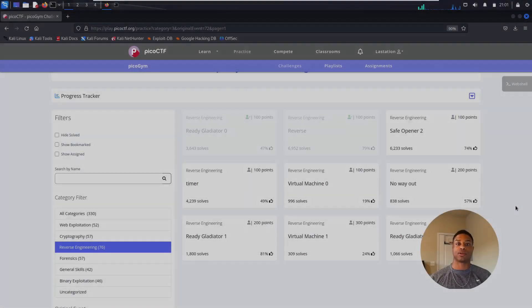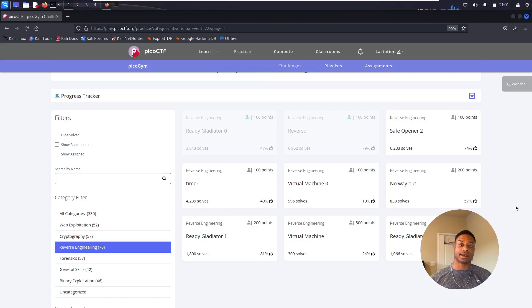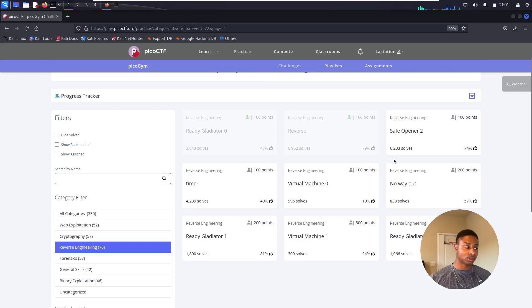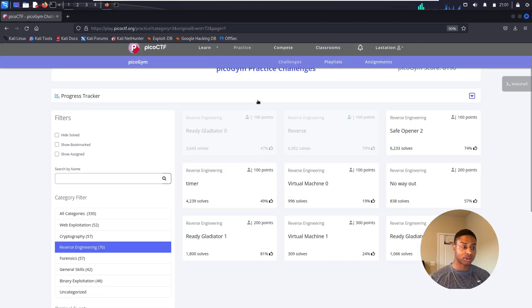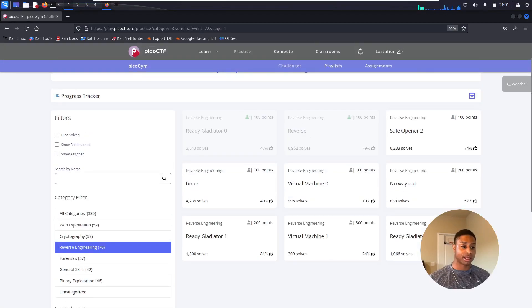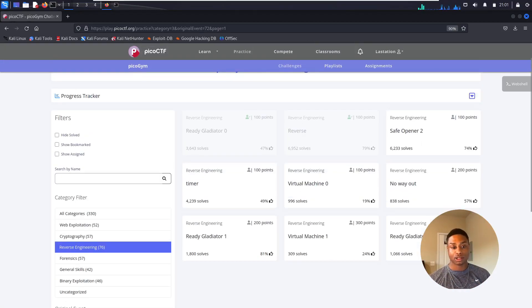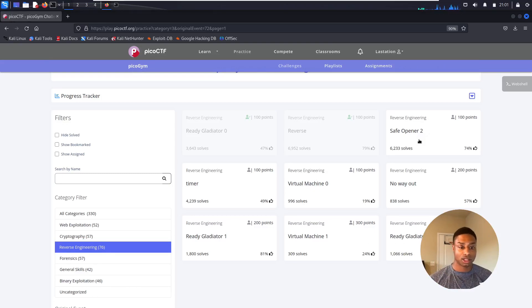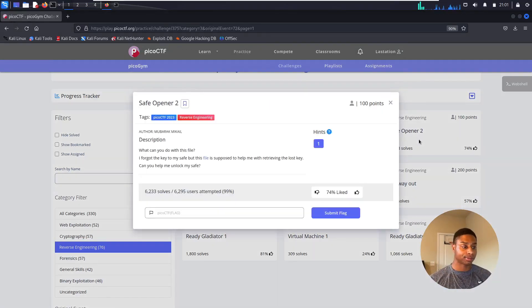What's up everyone, back with more PicoCTF 2023 reverse engineering challenges. Continuing on, we solved Ready Gladiator Zero and Reverse in previous videos. Let's go down the line and look at Safe Opener 2.